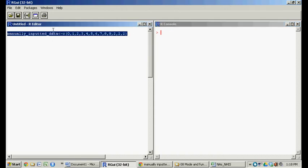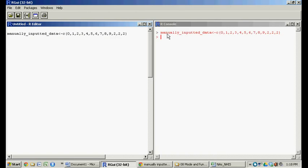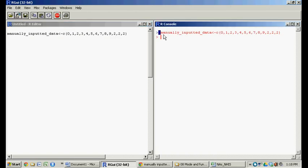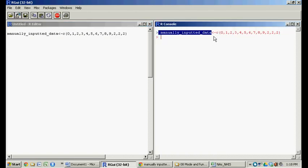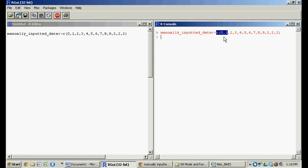In order to work through the functions in R that do summary statistics, we need to load a little data first. I've created this object over here. By running this code, we now have a variable — an R object — called 'manually inputted data'. You could have called it anything else. It's assigned to this: C in parentheses says create a vector, and this vector is just 0, 1, 2, 3, 4, 5 — think of those as observations or numbers.